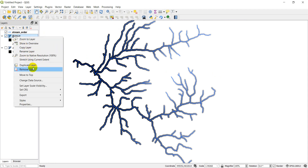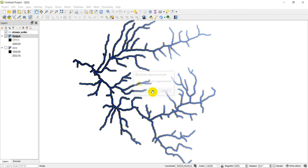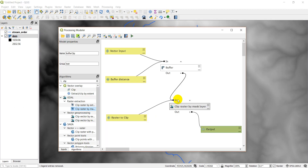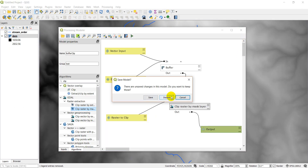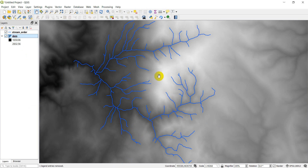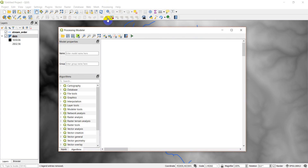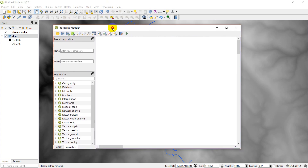We're going to walk through exactly how to do that right now. I'll turn these layers back on and close out of this processing plugin so we can start fresh. To open the graphical modeler, go to the processing tab and open graphical modeler. That brings up the processing modeler which allows us to access algorithms and inputs.